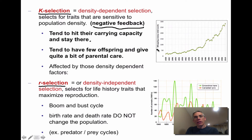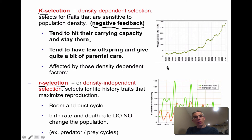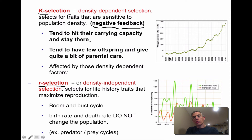A graph of whooping crane populations illustrates K-selected species. Whooping cranes were critically endangered in the late 1930s, reaching as few as 14–18 individuals. Thanks to breeding programs, their population has gradually increased through 2010. They are K-selected because they are heavily influenced by density-dependent factors, showing a steady increase over time.